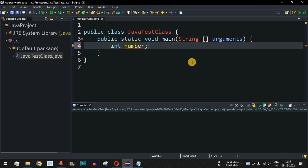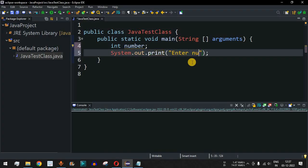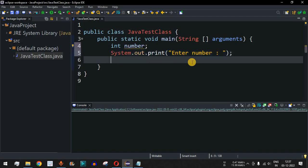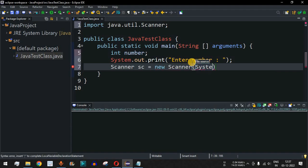This number will be entered by the user, which will be checked whether it is an even number or an odd number. We will provide a label here asking the user to enter the number. The user will enter the number using the Scanner class, so we can easily take input from the user on the console. We have the sc object name followed by the new operator and then the Scanner constructor.